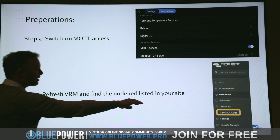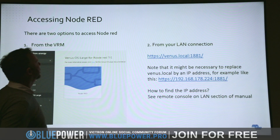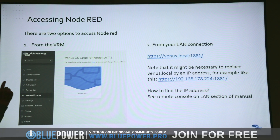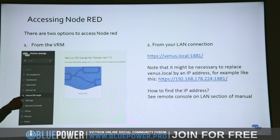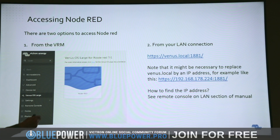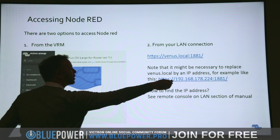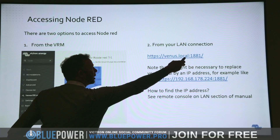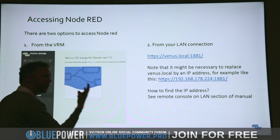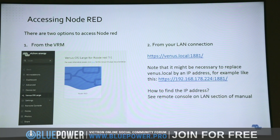Once you have this visible, there are different ways to access Node-RED. You can click on the link and it'll open it up. Or if you're on the same Wi-Fi as your system with your laptop and not on the VRM, you can enter either the IP address, and that should take you straight there to access Node-RED.